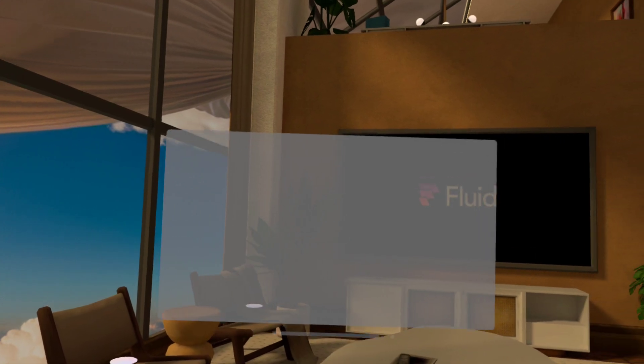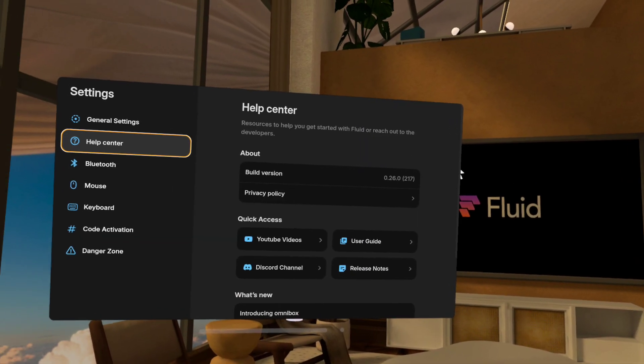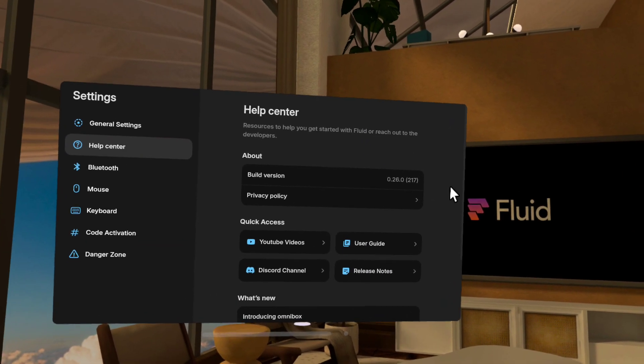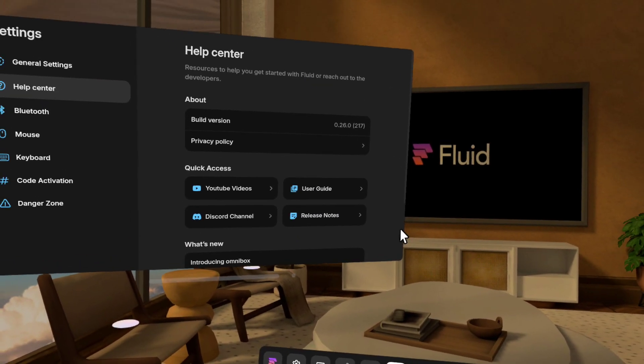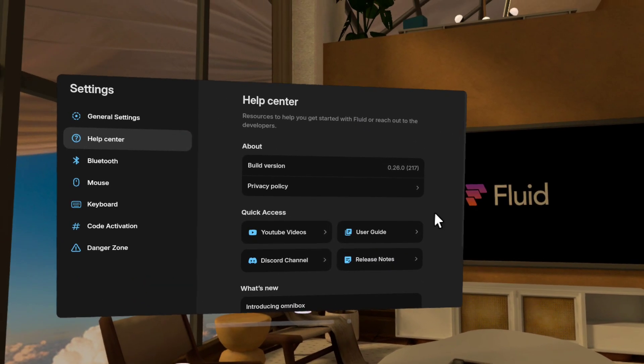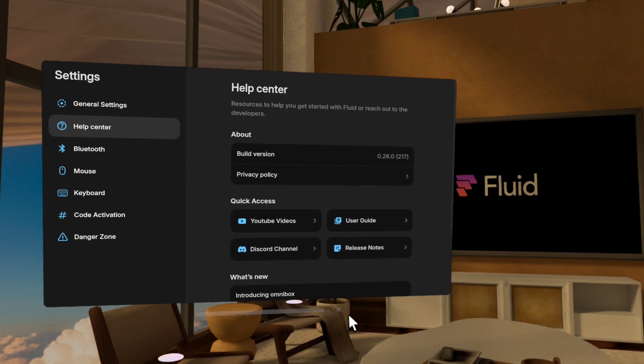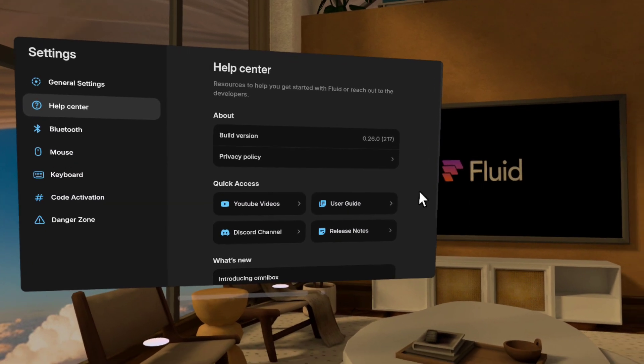So you can see here we are in version 26. This is going live today, so go grab it on Quest.